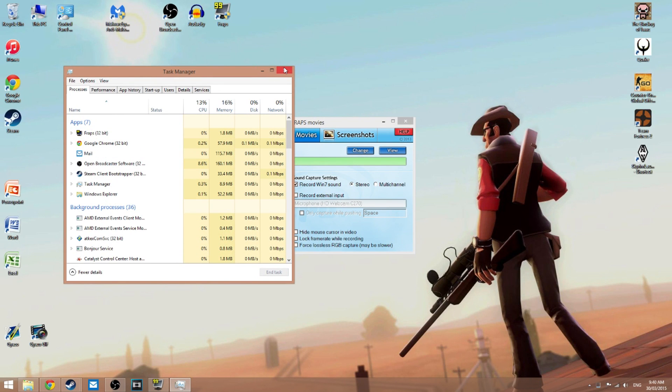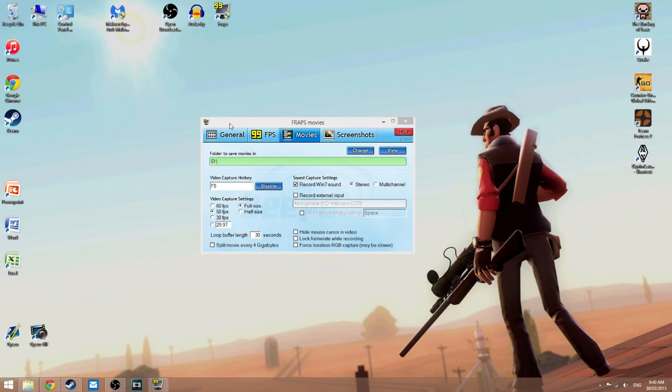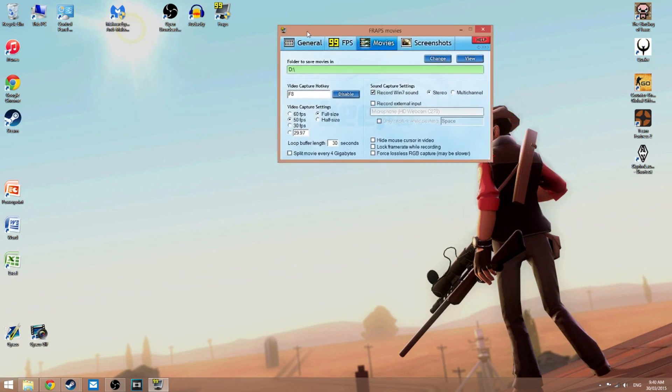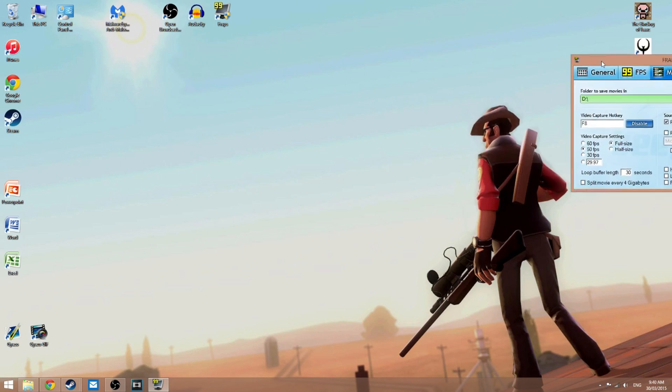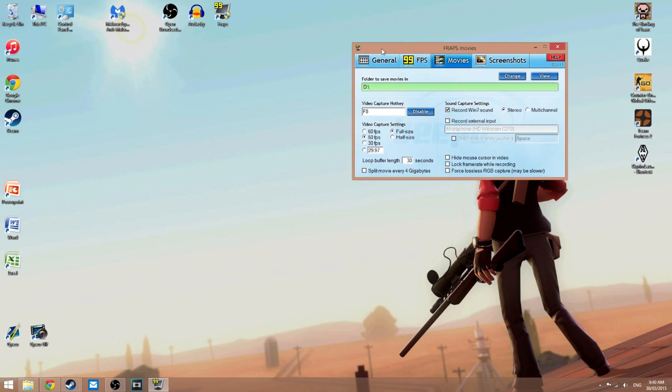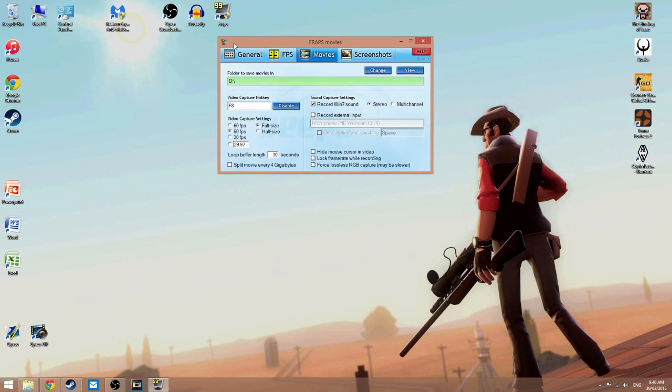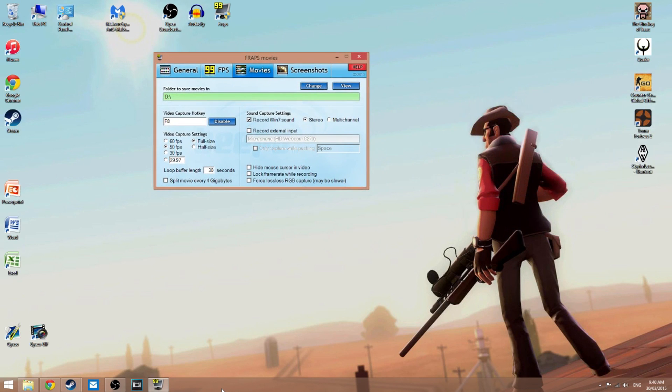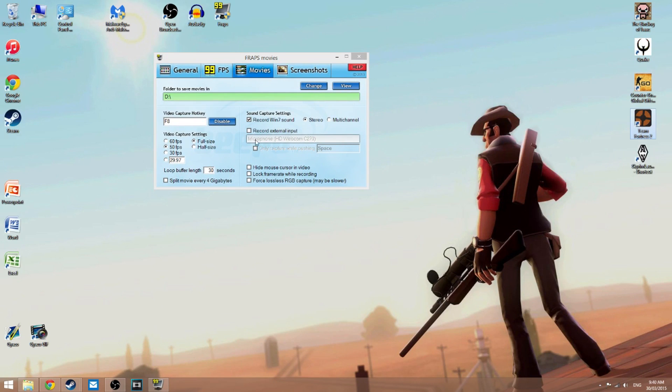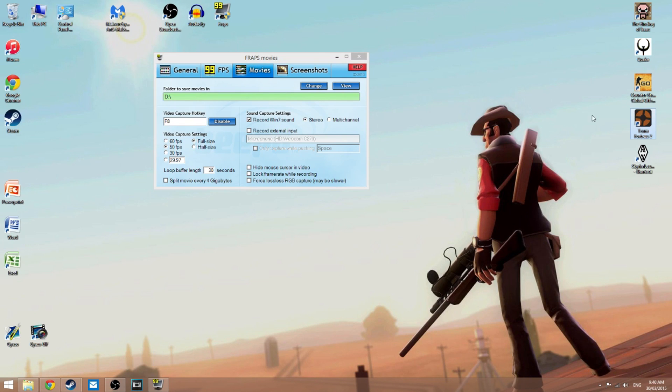I don't know why, but when you're streaming sometimes, if it's not working, this may be the problem as well. If you just go in Task Manager and delete all the Razer Synapse tasks...